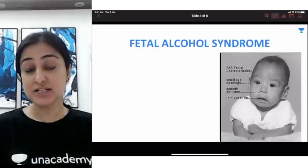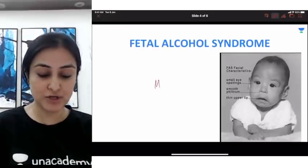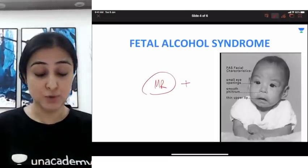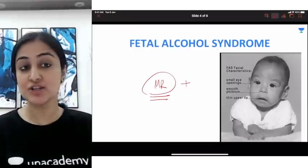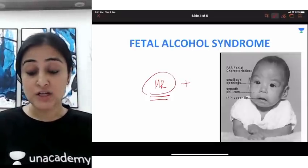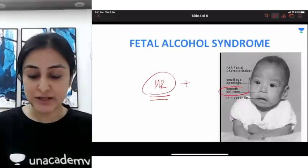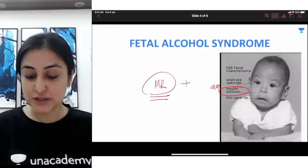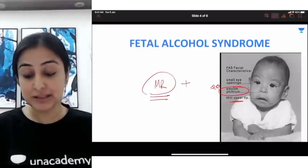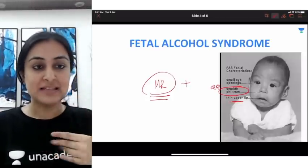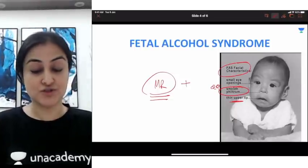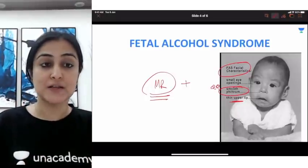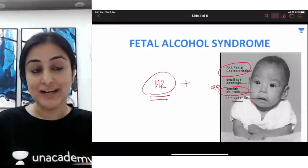Going ahead to fetal alcohol syndrome. The facial features are very important. Remember mental retardation — this is the most common preventable cause of mental retardation. The hallmark feature, asked multiple times, is the smooth philtrum with a thin upper lip and small eyes. Flattening of the mid-facial profile is also seen. The buzzword is absent or smooth philtrum.